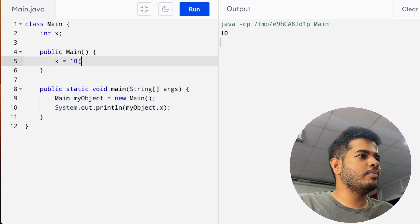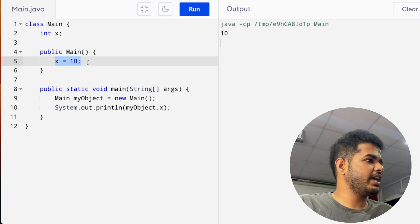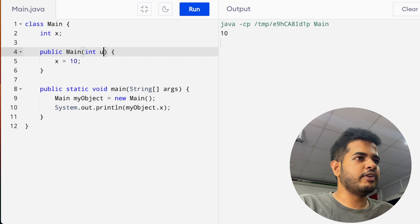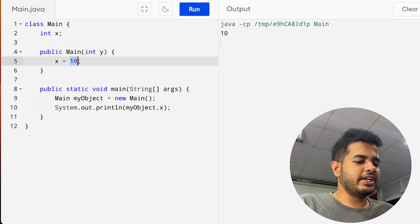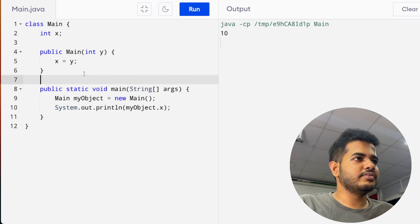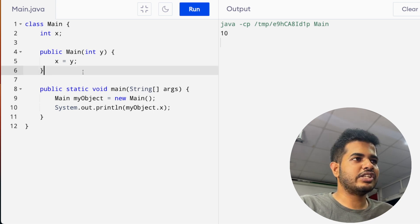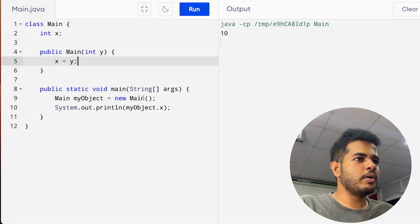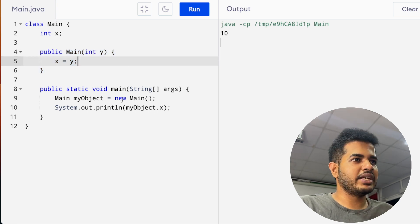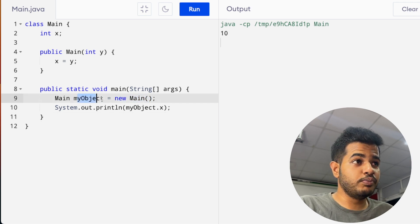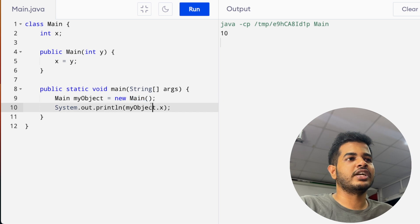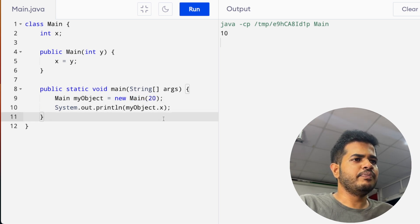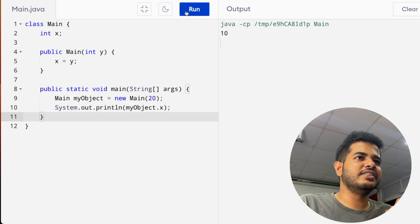Now, if we have the main constructor, we will do the input in the main constructor. We will use the x value and change the new and main. We will pass the value for our x value.